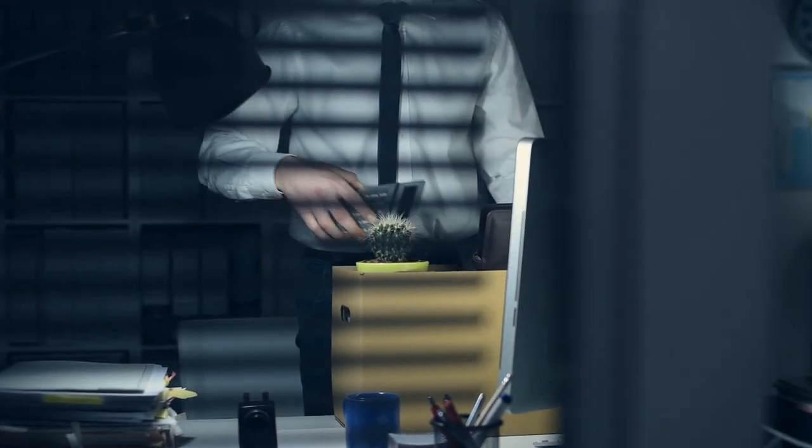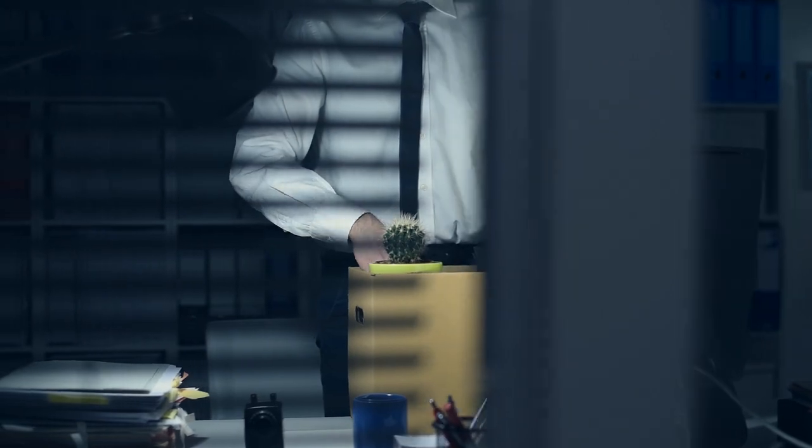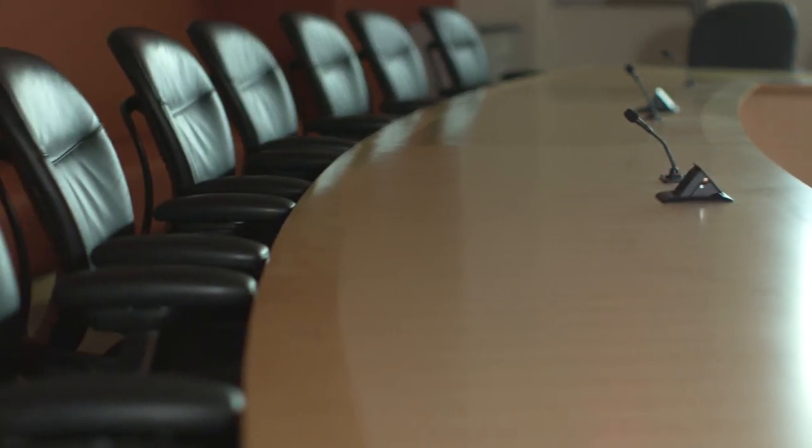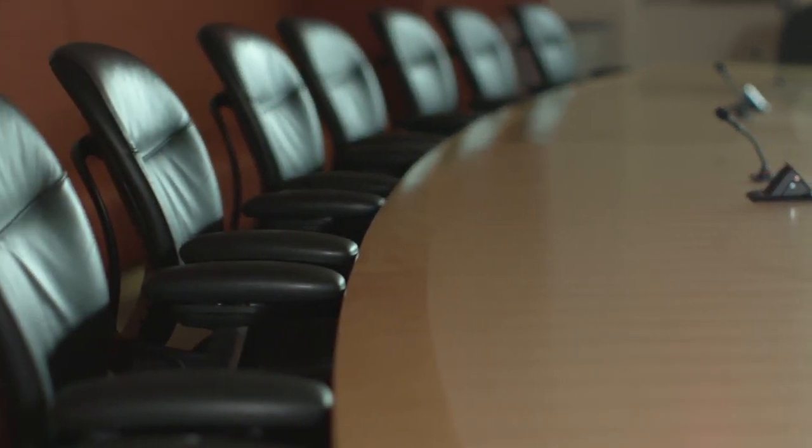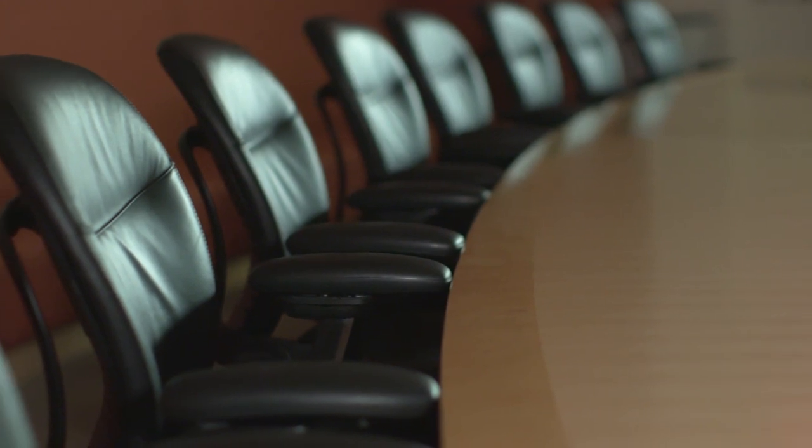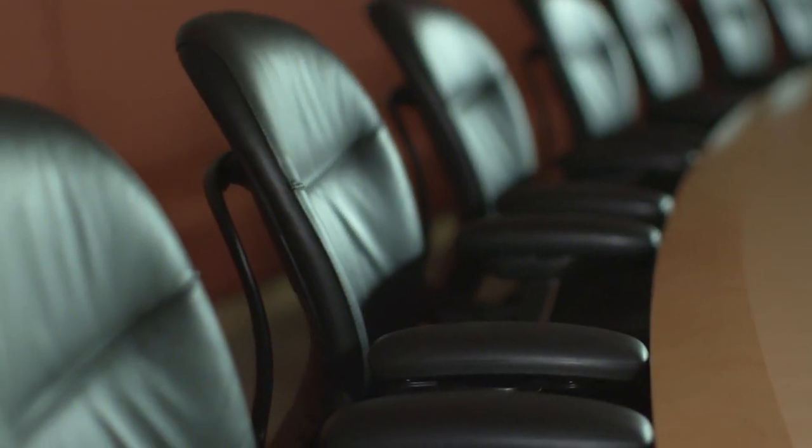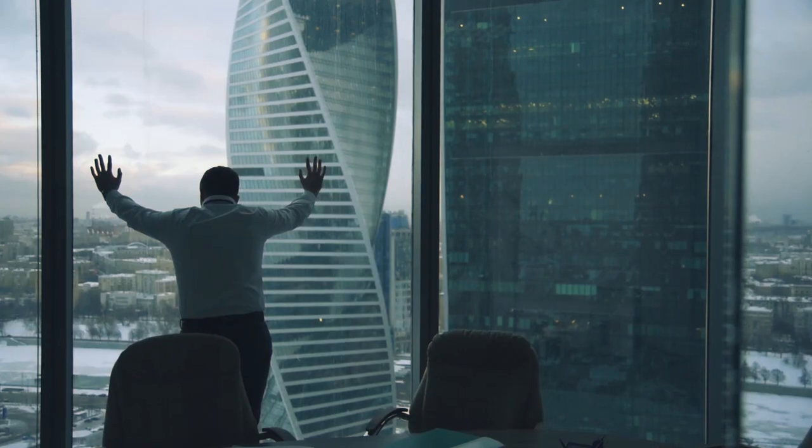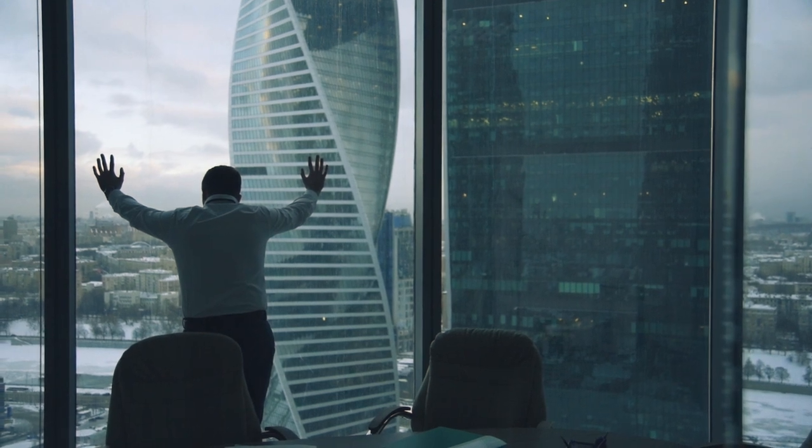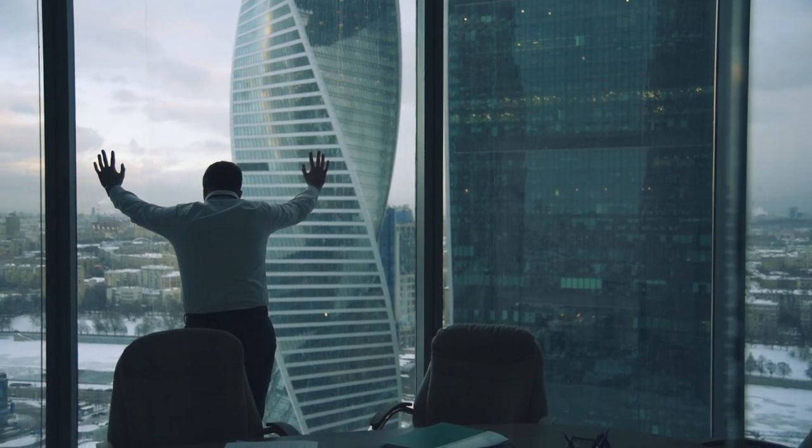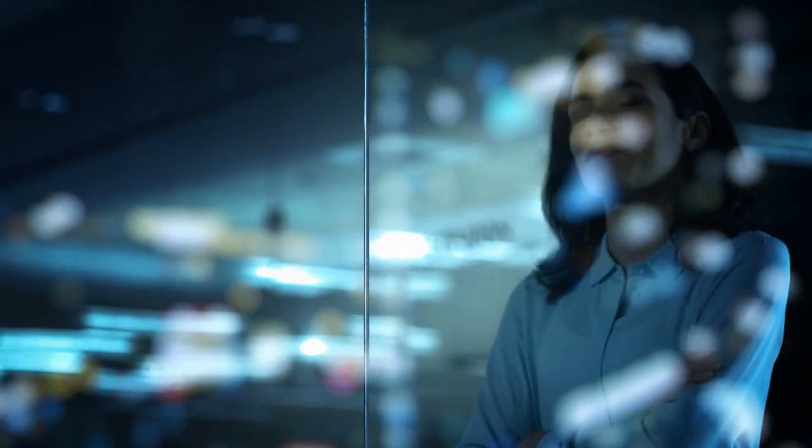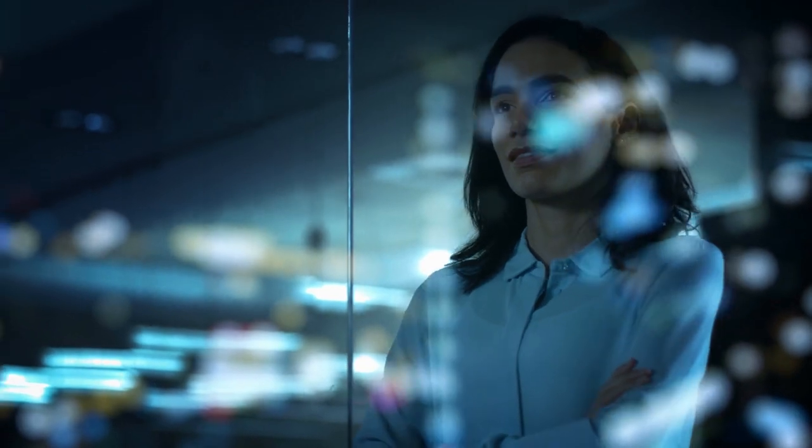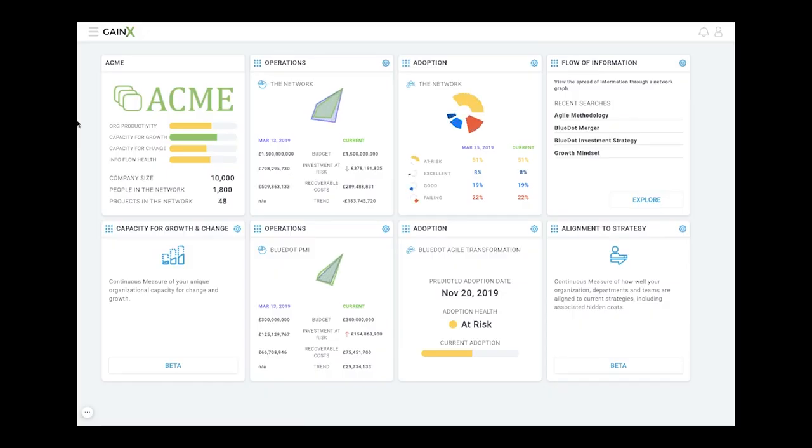50 to 60% of executives fail within their first 18 months according to Harvard Business Review. Market Watch states that executive turnover in 2018 was the highest it has been in the last decade. Many executives admit to being afraid.